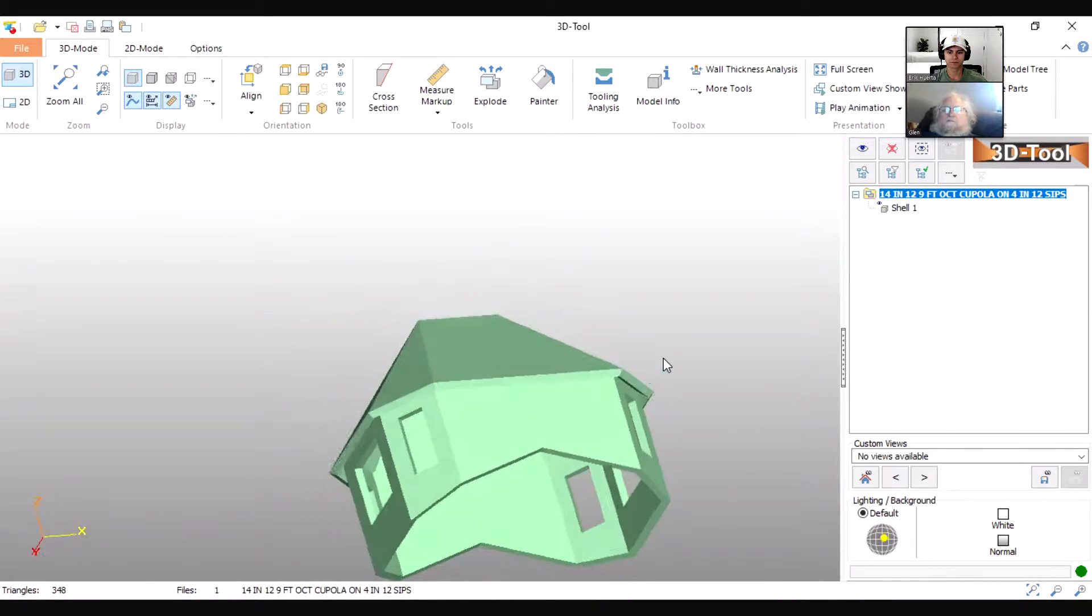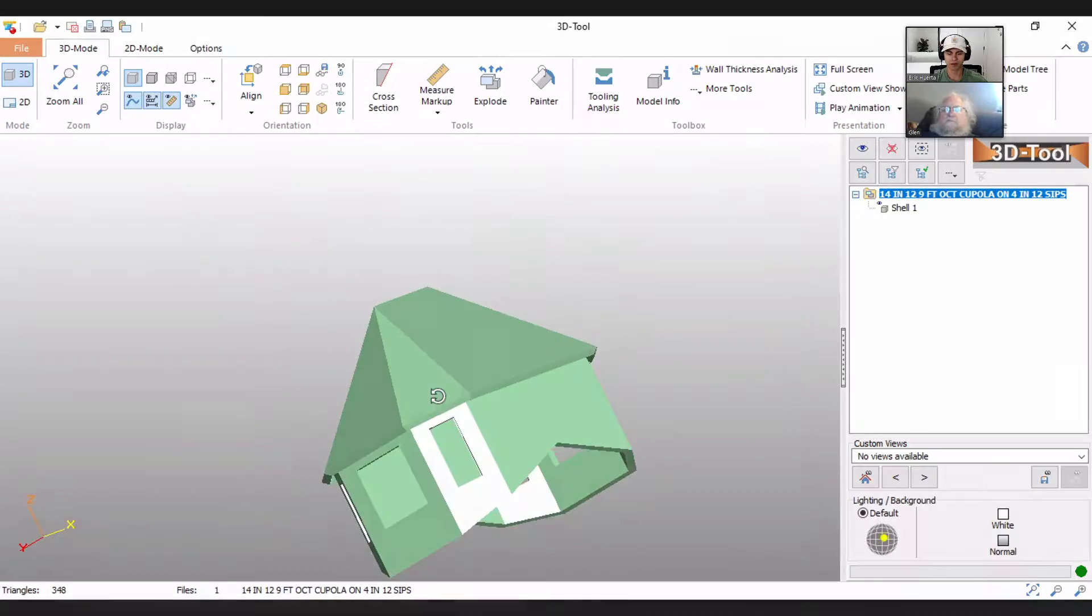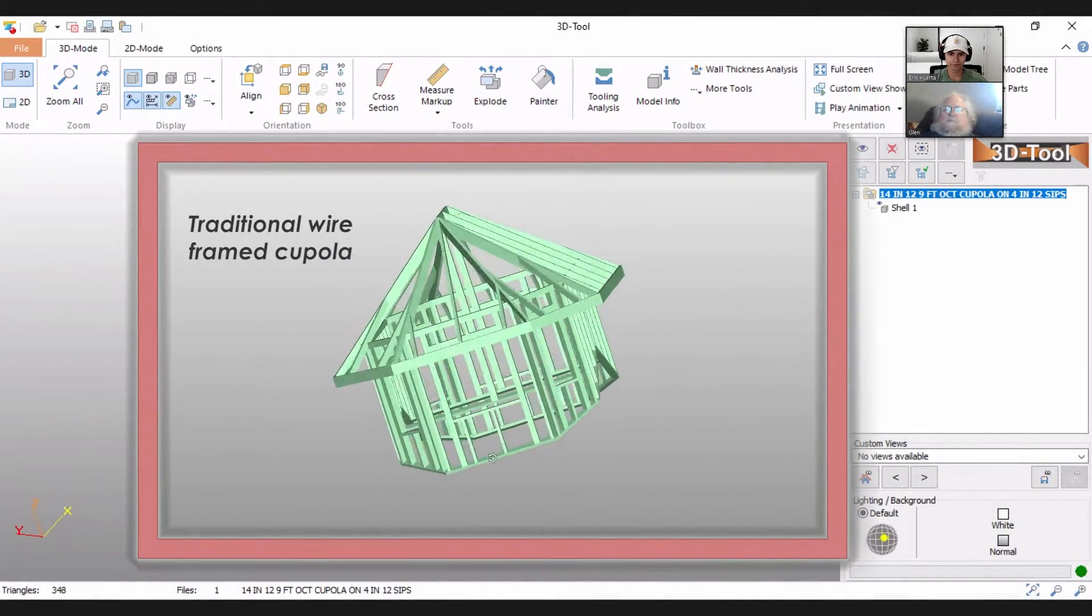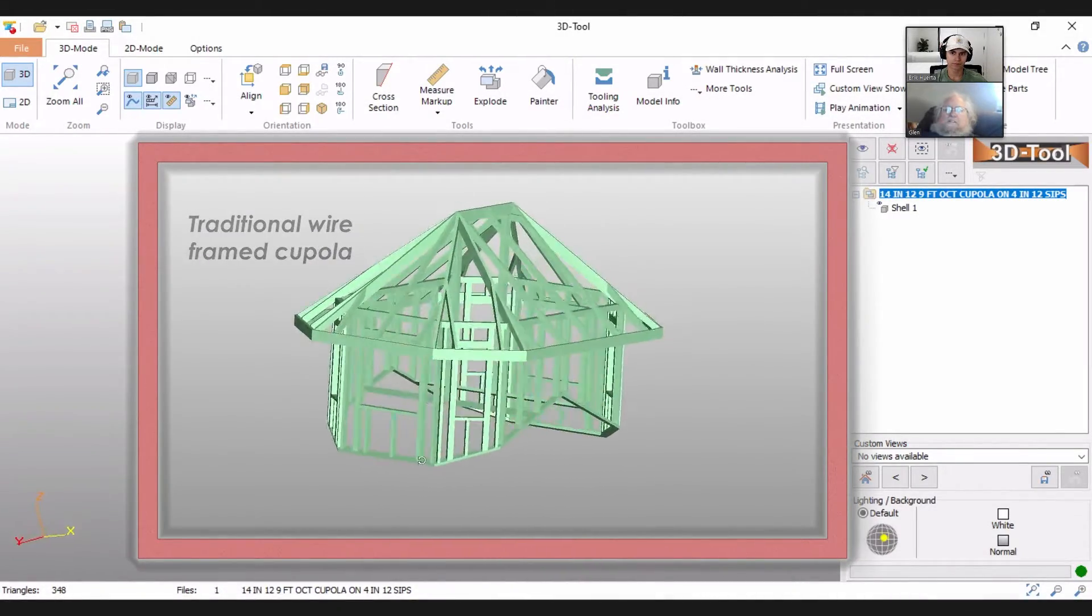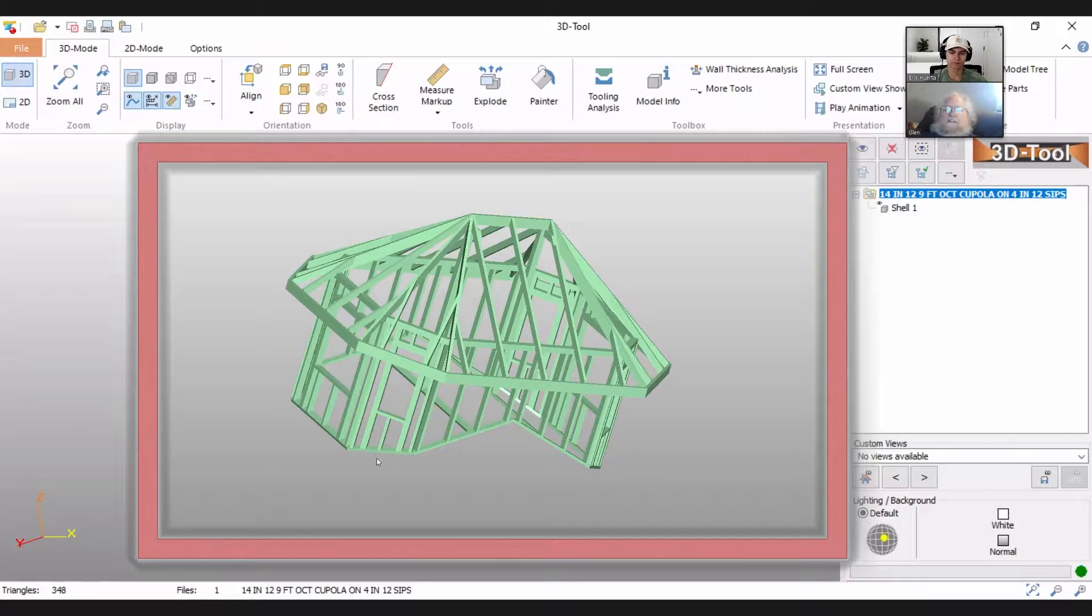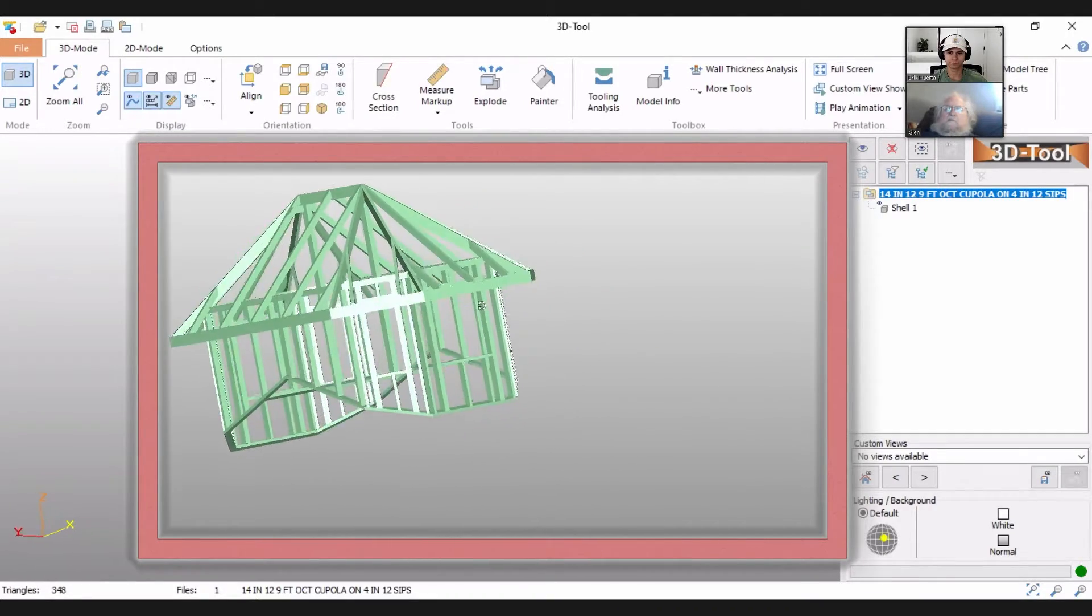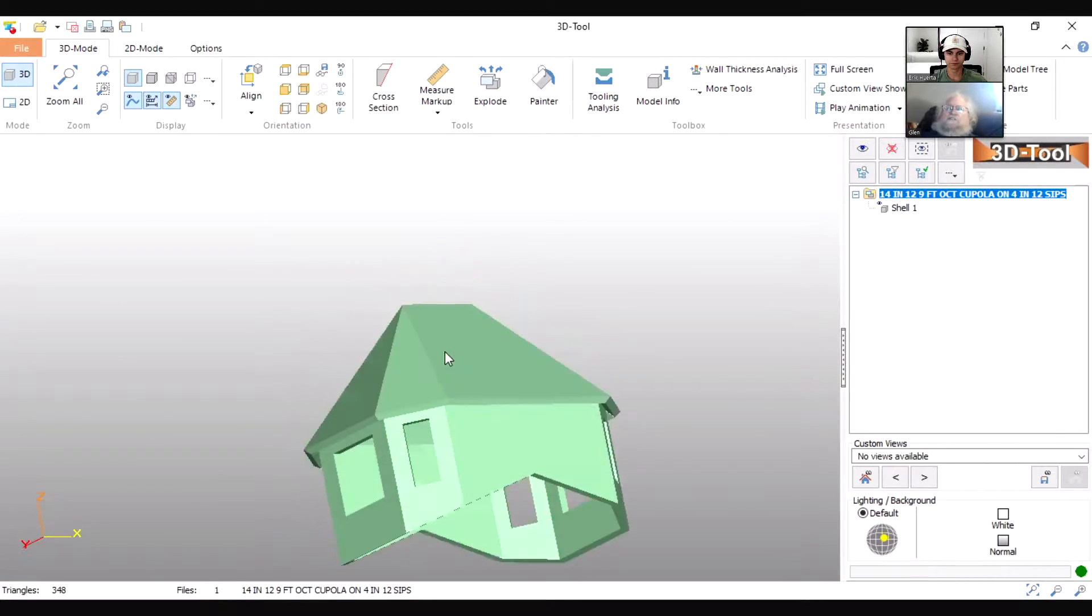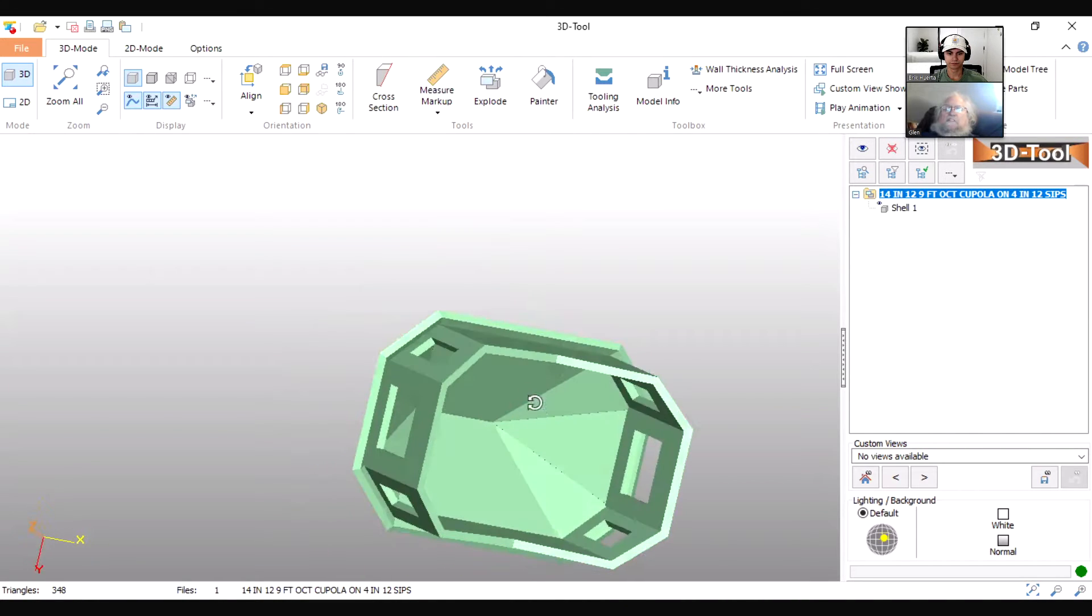It's a little more expensive but it's a lot faster because the number of pieces are cut down. This is just one of our standard cupolas.